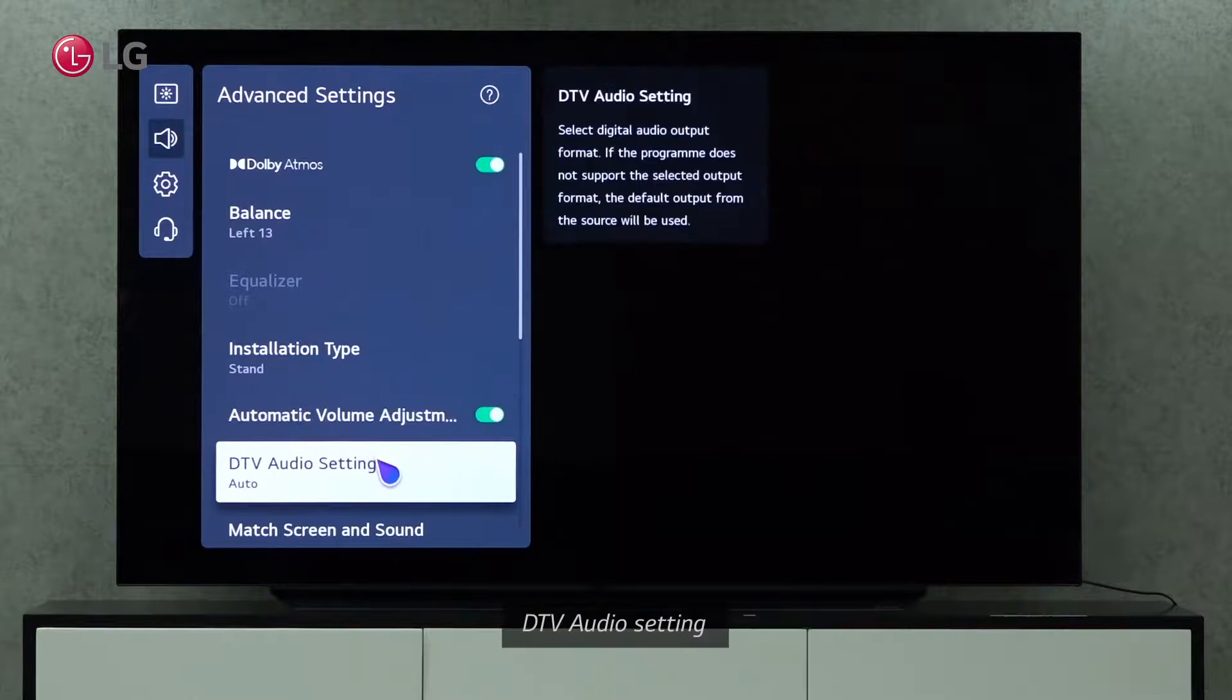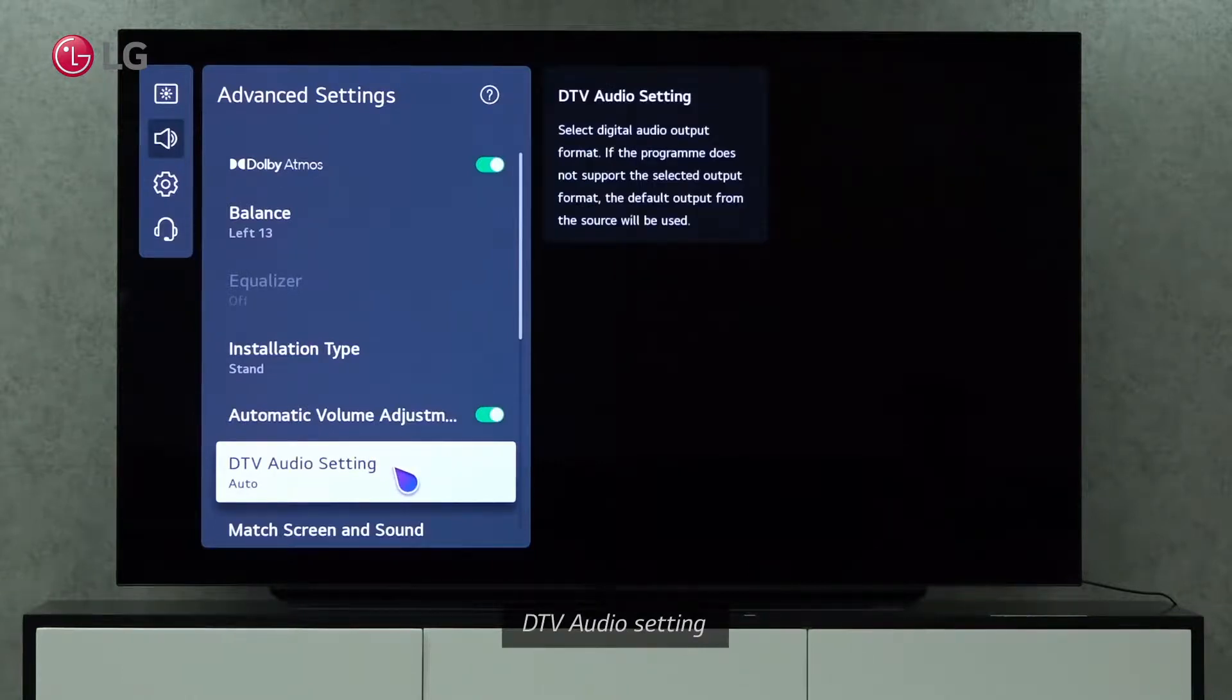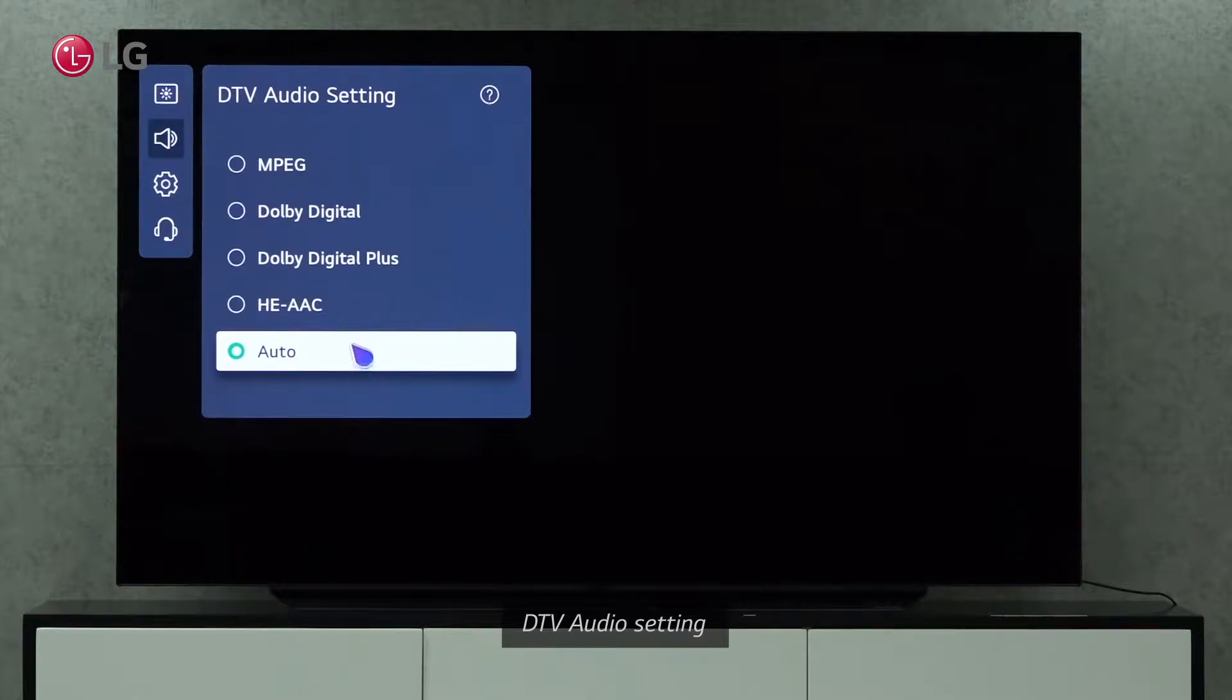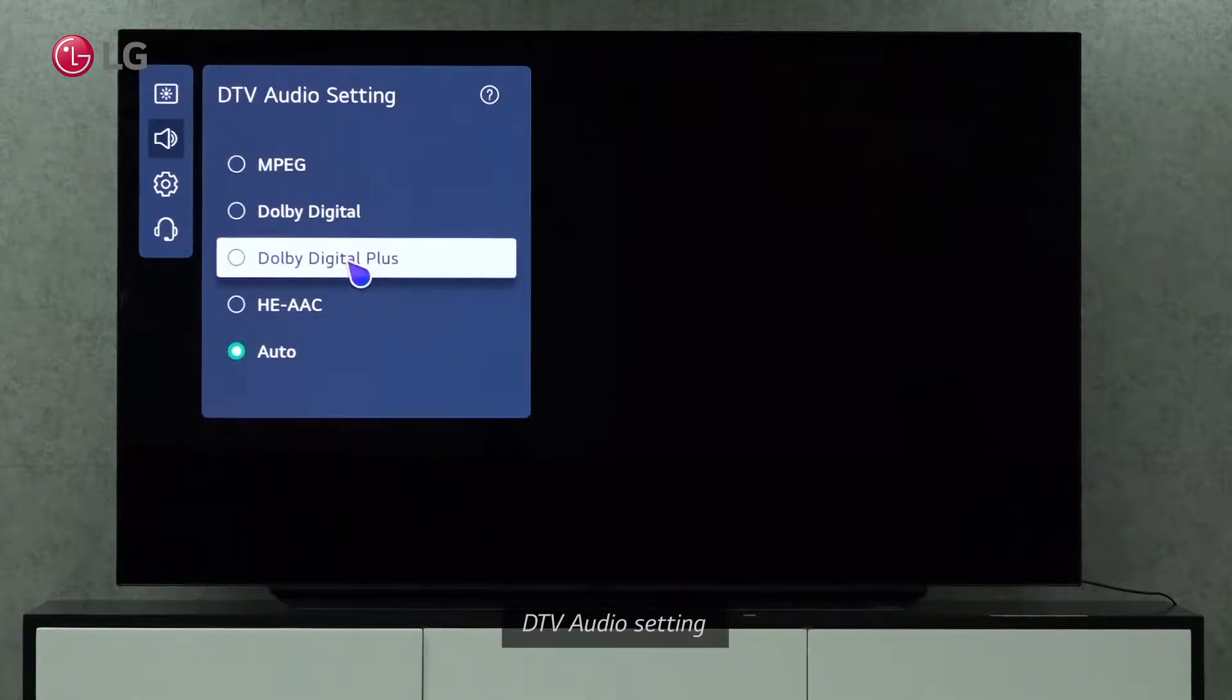If the selected output format is not supported by the program, DTV Audio Settings can select a digital audio format.